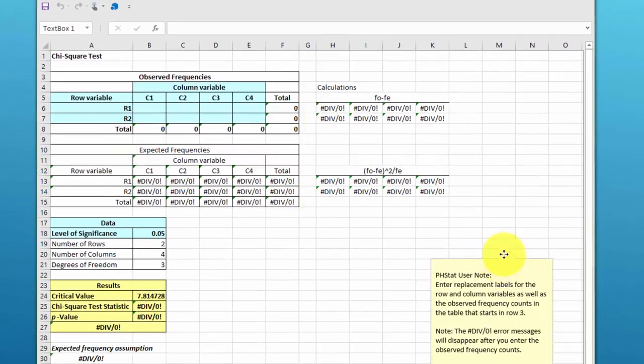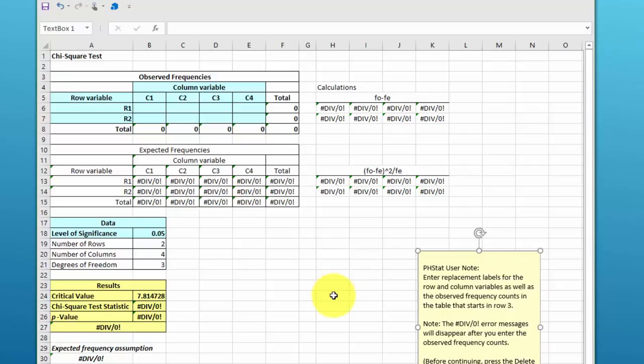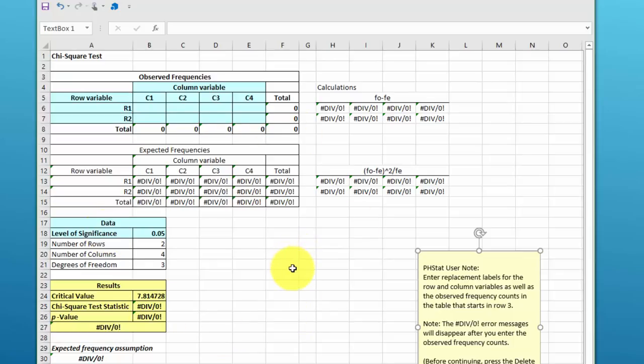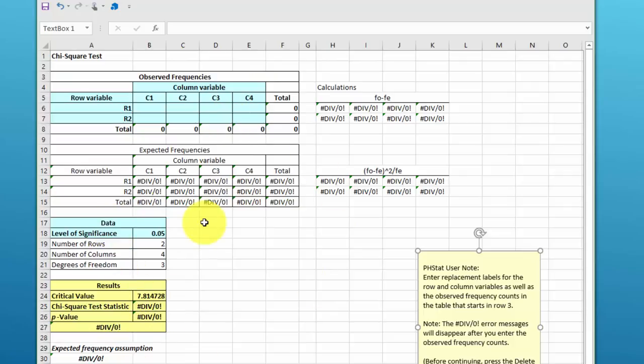a table that looks kind of strange here because it's just set up for us to input our data. What PHstat does is it will create the basic Excel spreadsheet for you with all the right formulas and linkages based on the number of rows and number of columns.